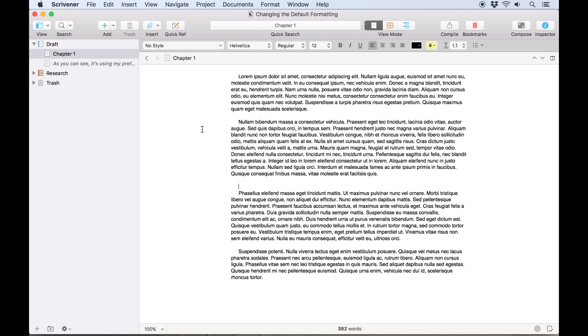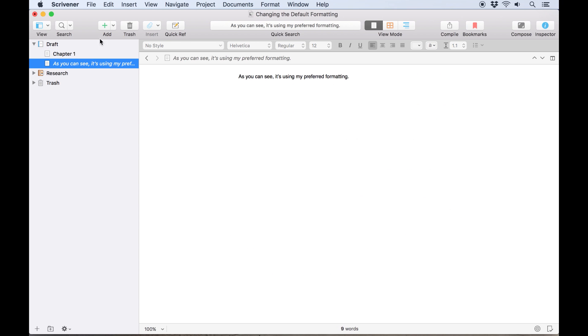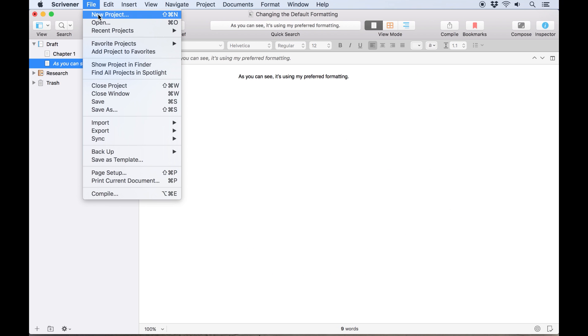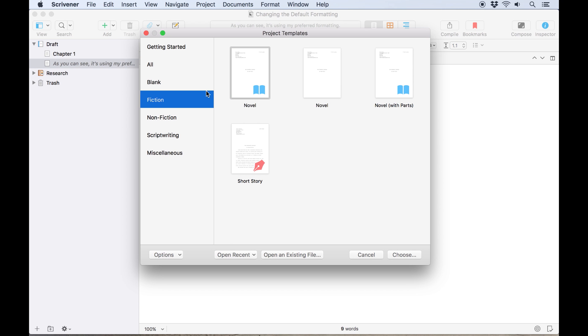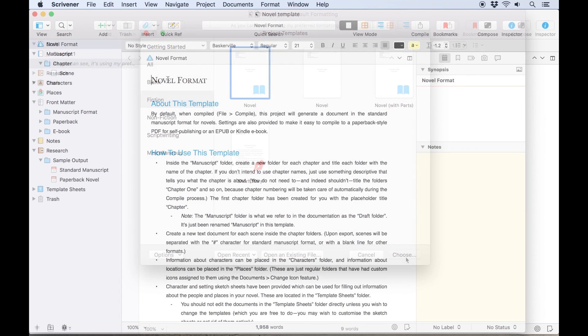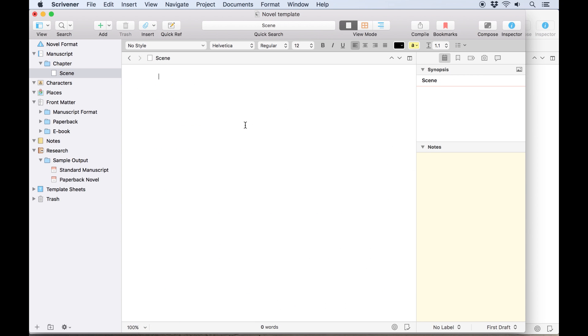This has now changed the default formatting for any other projects I create in Scrivener, including the built-in project templates. I'll launch a new project using the novel template, and when I start typing, the text is already set to 12 point Helvetica.